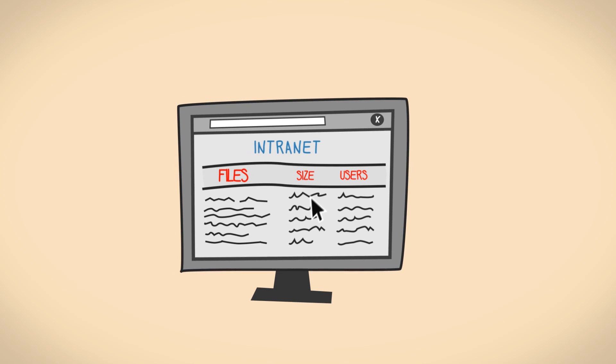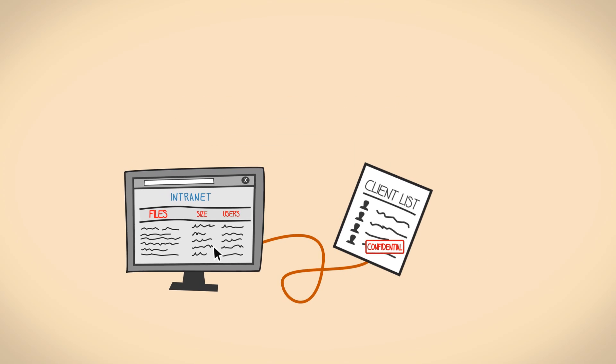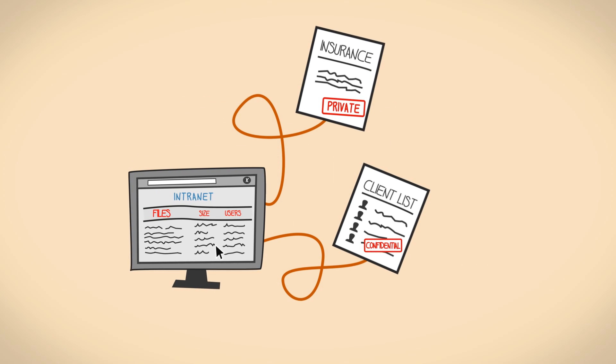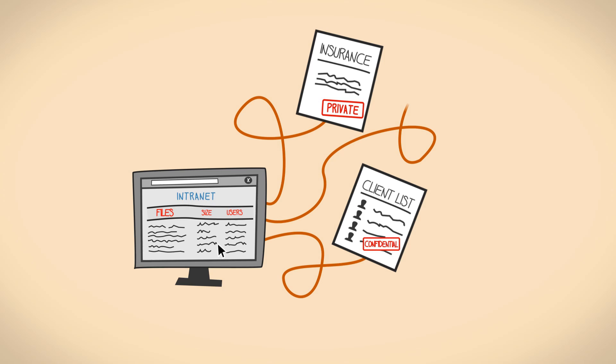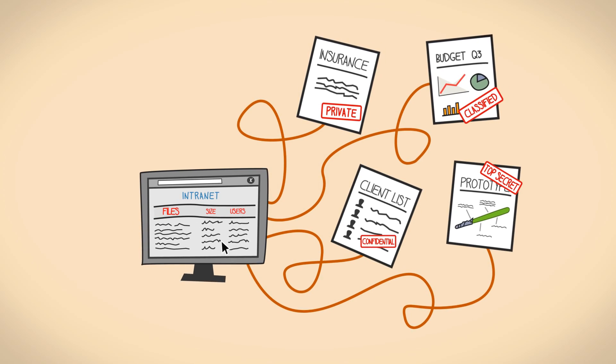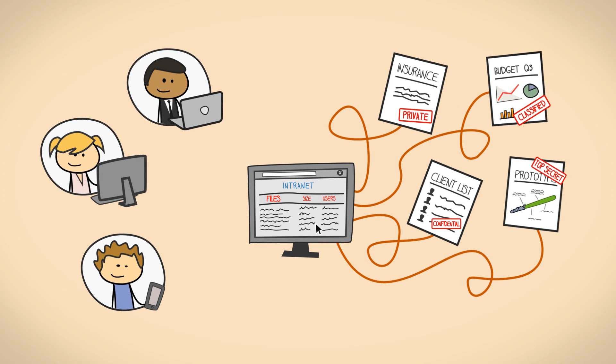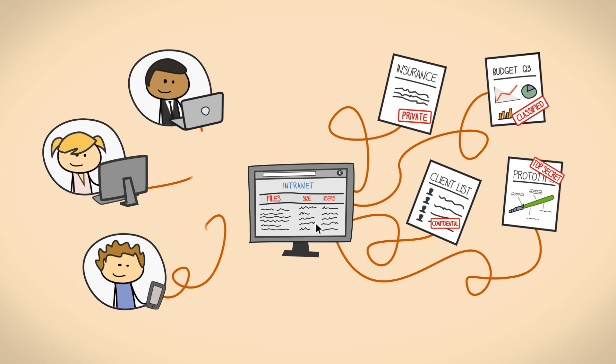Your company keeps a lot of valuable data: customer lists, personnel files, financial reports, confidential documents, and there are a lot of employees with access to that data.